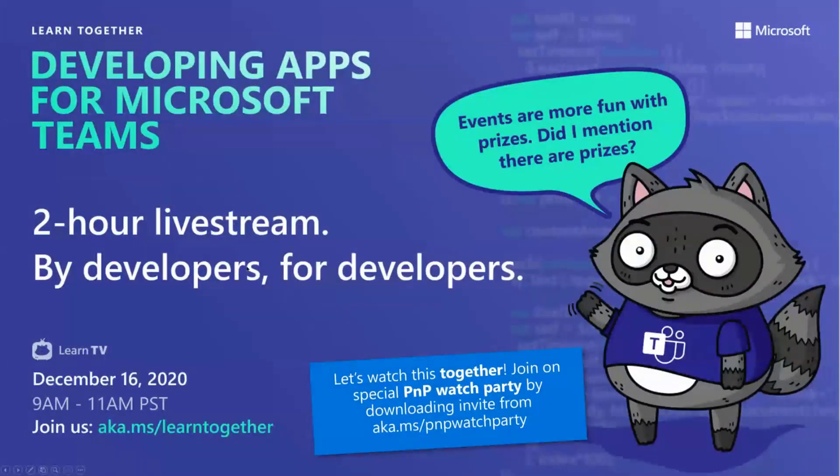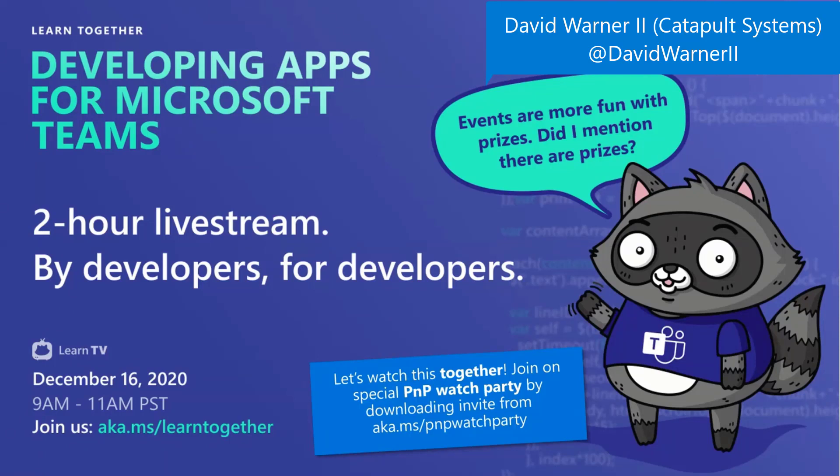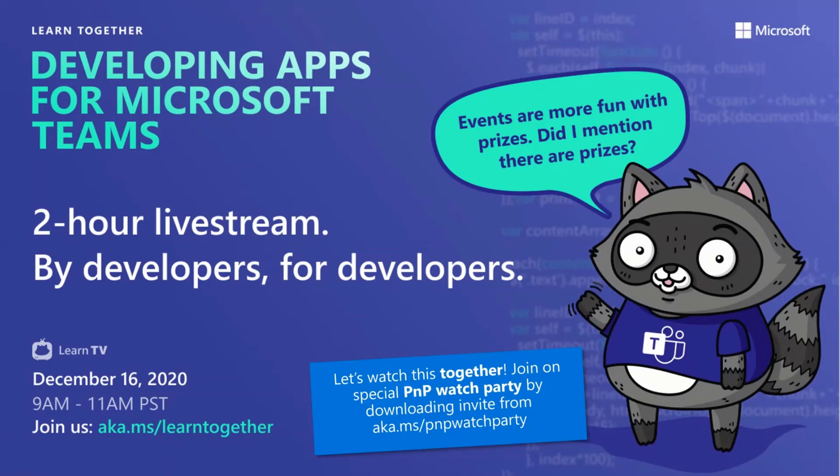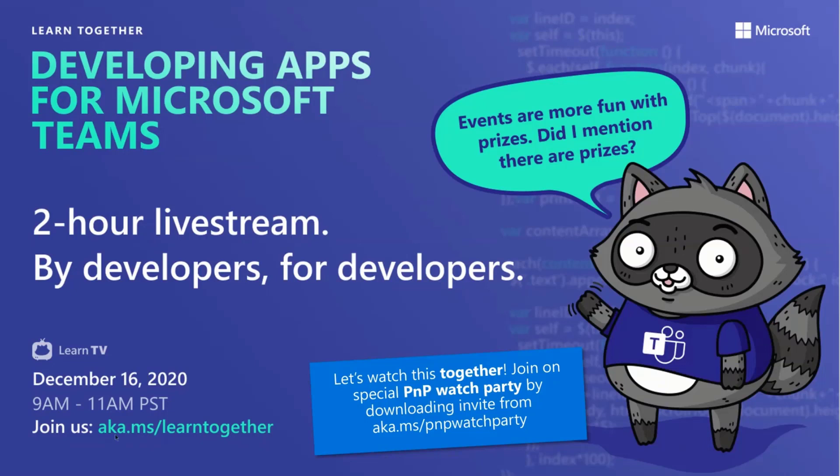David, do you want to take this one? Yeah, thanks Bert. So the Learn Together event is next Wednesday. This is a two-hour live stream as you see by developers for developers on developing apps for Microsoft Teams. So you can go register for it at aka.ms/LearnTogether. It's going to be a live stream, but we're also hosting a number of watch parties across the community and the PNP team is going to be hosting one as well.